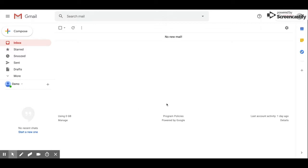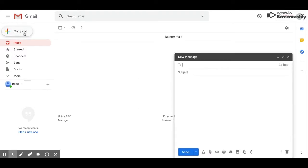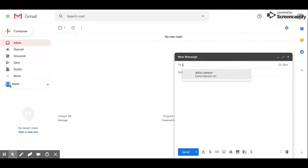When you're in your Gmail account and you go to compose an email, you're going to want to address it to whoever you're sending the email to. I'm going to send this email to myself.